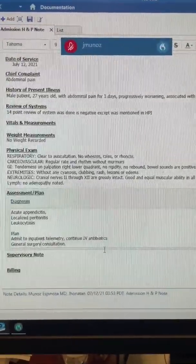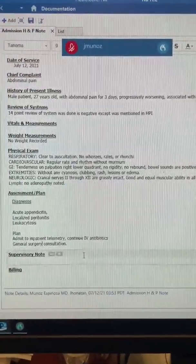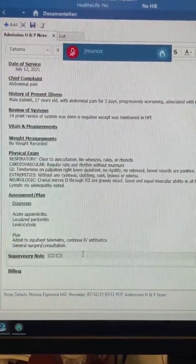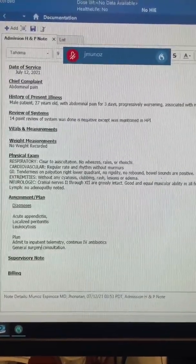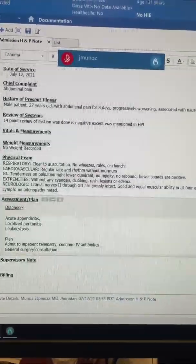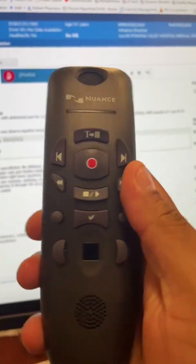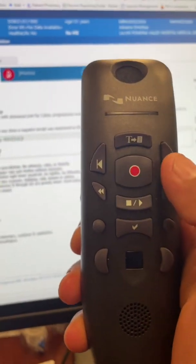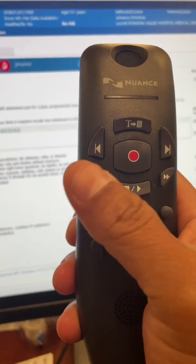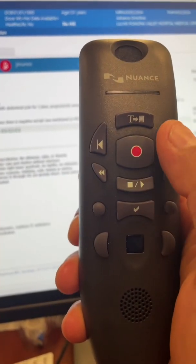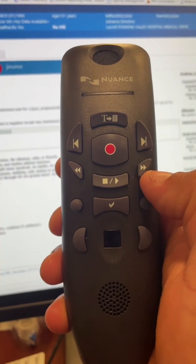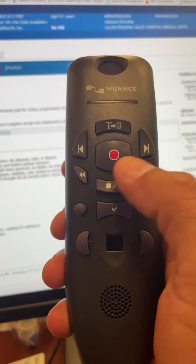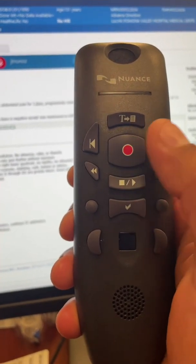And that's it. Of course, this is not the way I would dictate a full note, but it's just an example for you to see how I use Dragon. Basically the only button I use on my microphone is this one. I tried using the other buttons before but, at least for me, it makes things more complicated, so I just rely on this one.